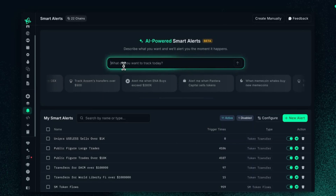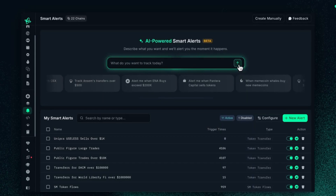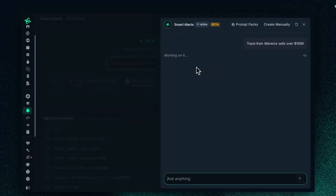If you want to get started, you track Kane Borwick — that's over 100k. You press that or press Enter, and you'll start to see the smart alerts being created from the AI side.